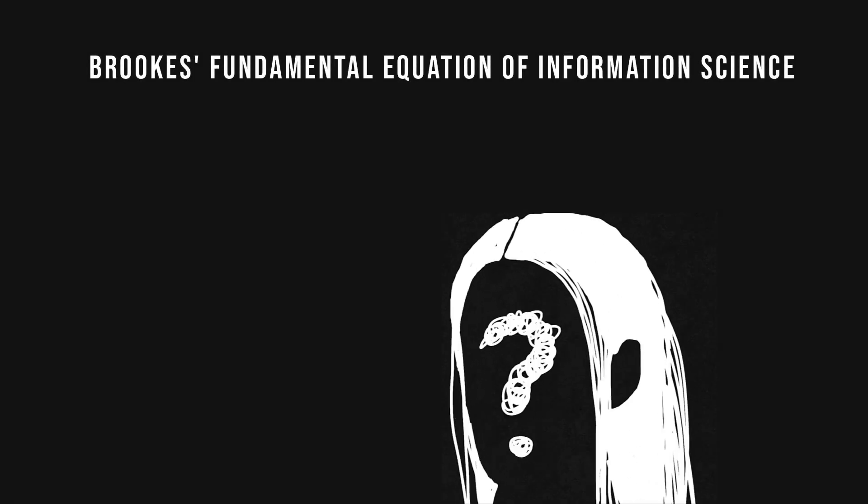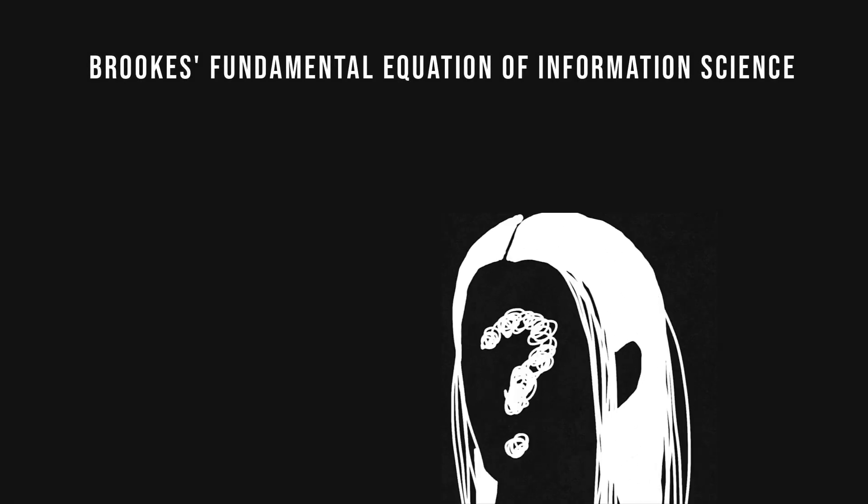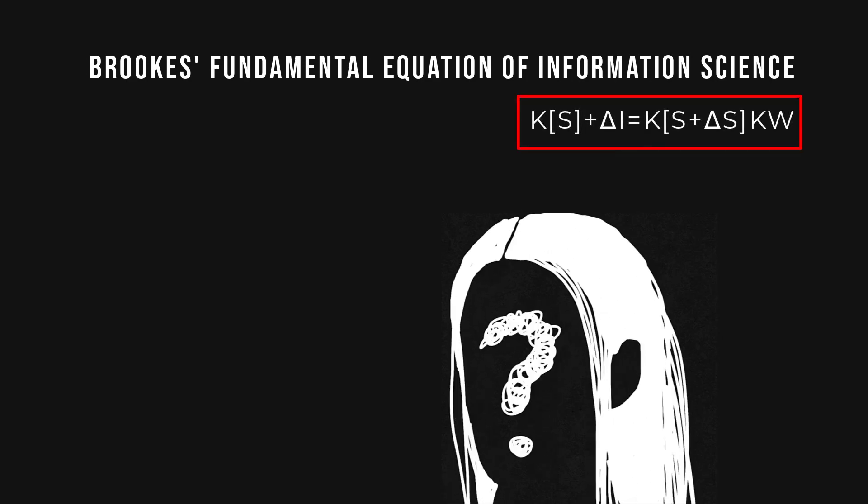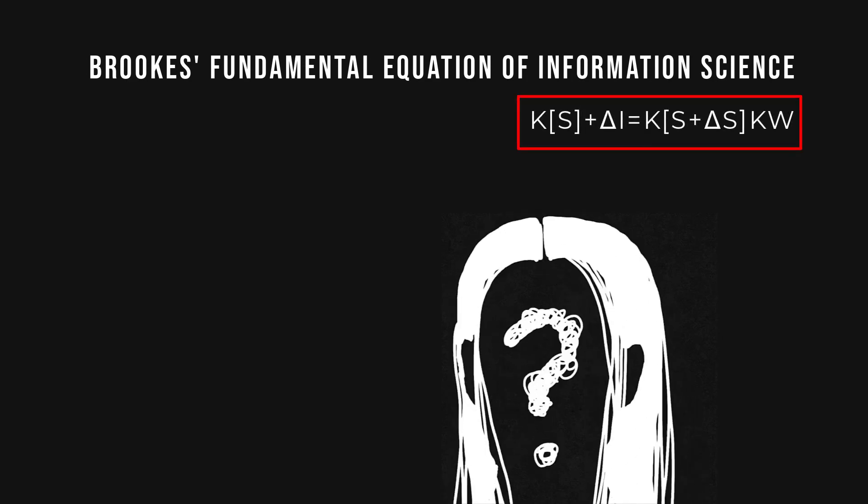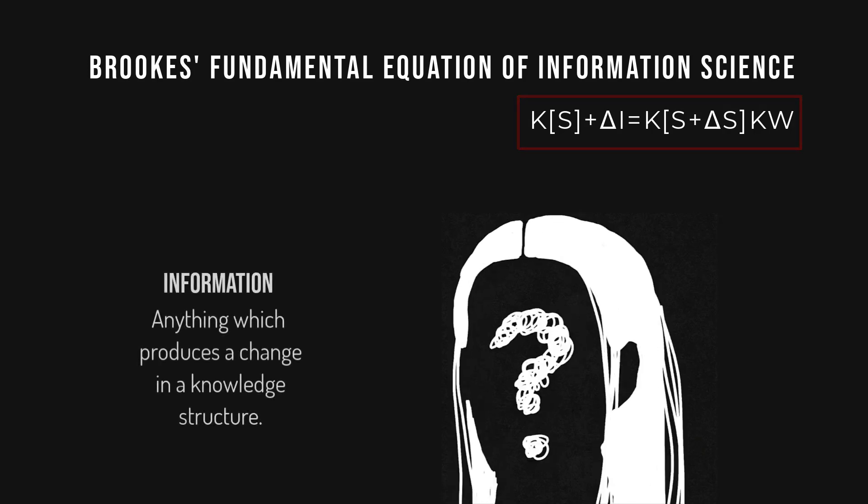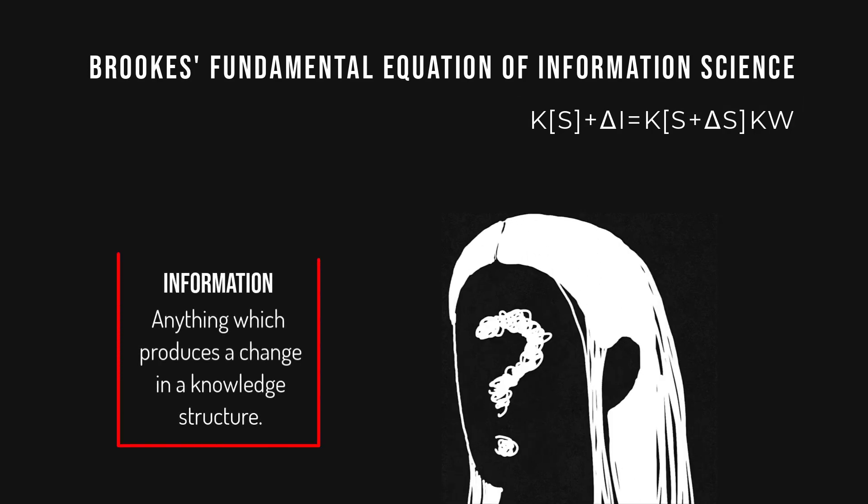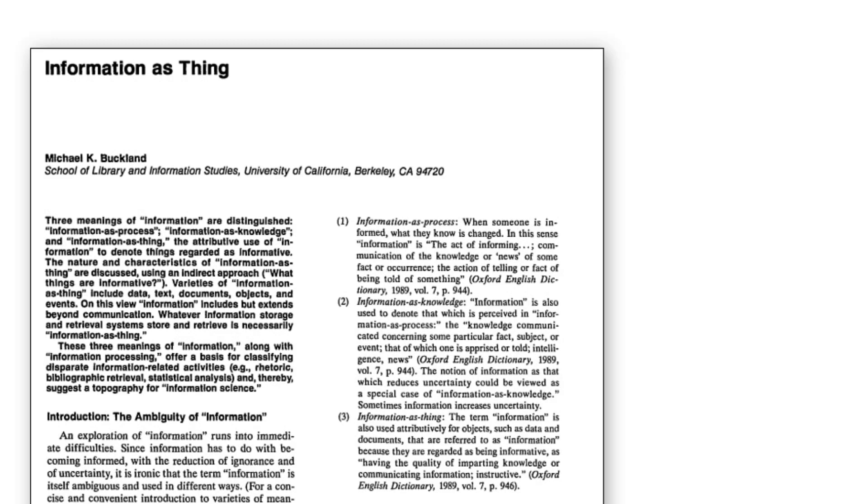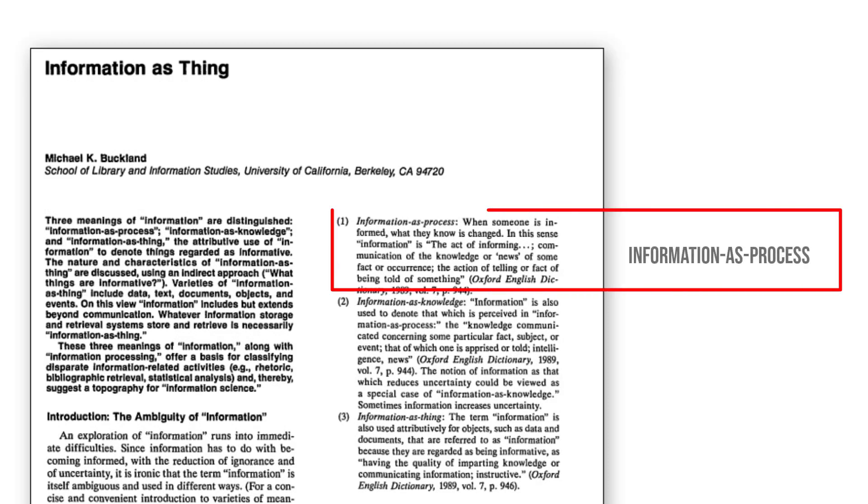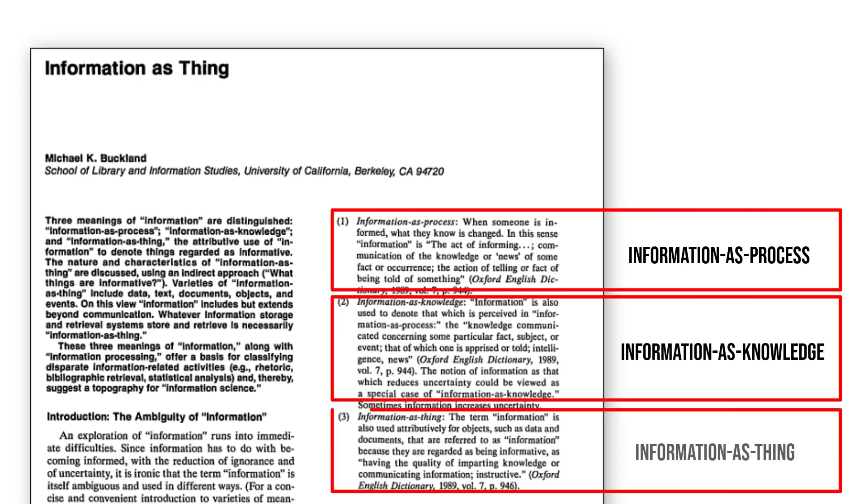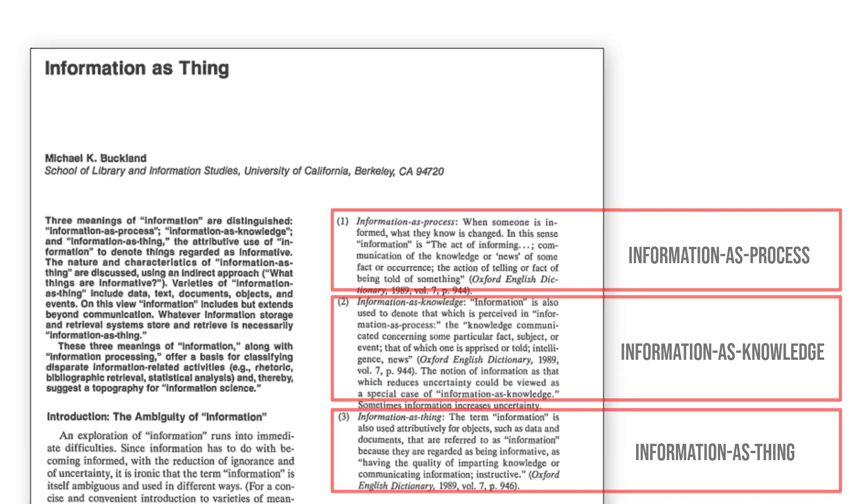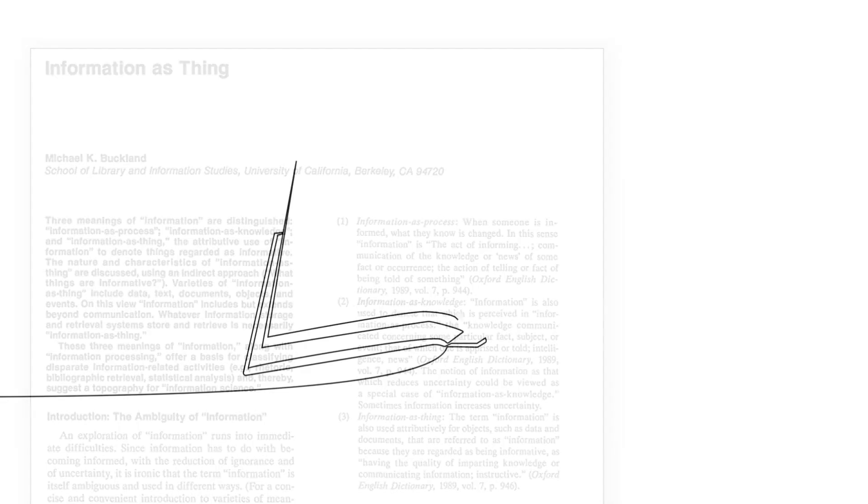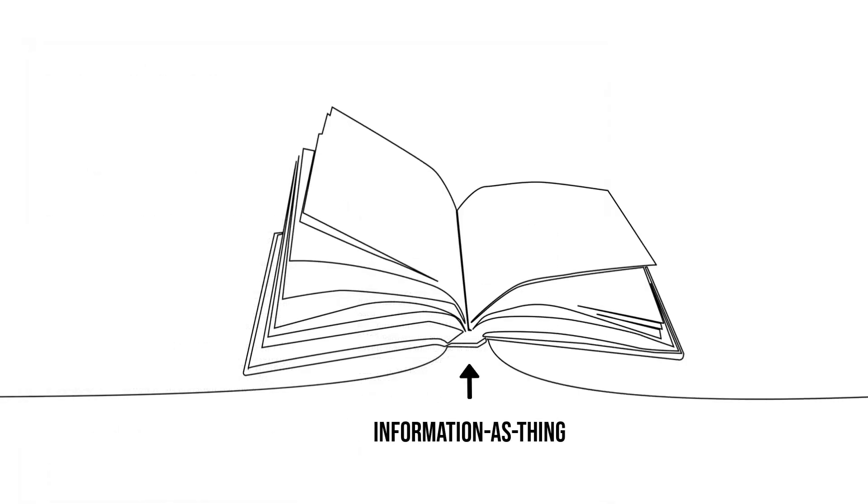One definition of information from the 1970s is known as Brooks's fundamental equation of information science. It takes a cognitive approach and locates information inside the mind, where information is defined as anything which produces a change in a knowledge structure. One very popular notion by Michael Buckland asserts that information comes in three forms: information as process, information as knowledge, and information as thing.